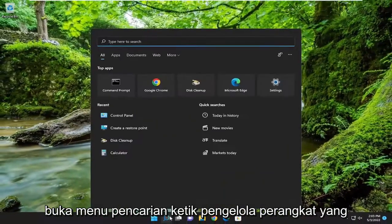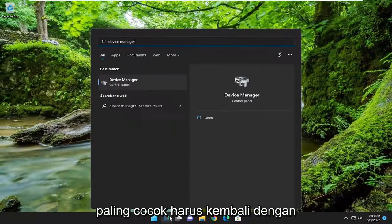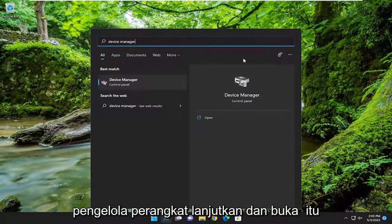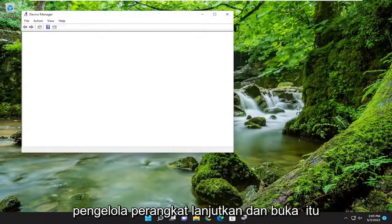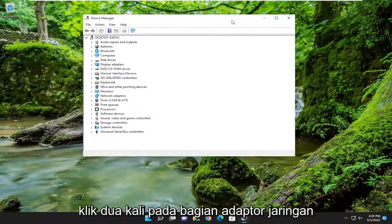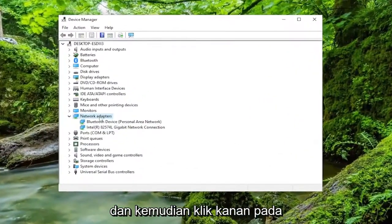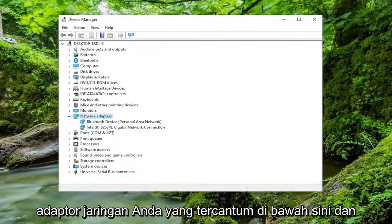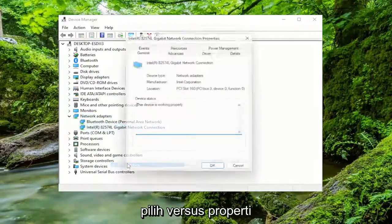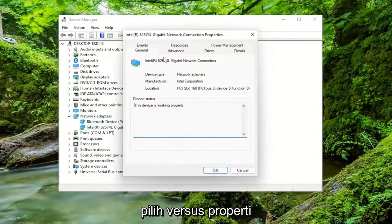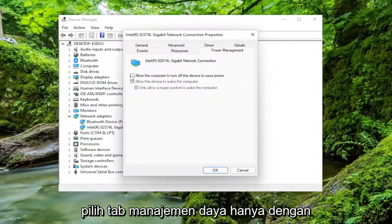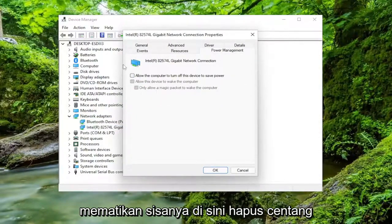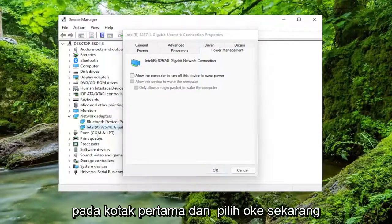Open up the search menu. Type in Device Manager. The best match should come back with Device Manager — go ahead and open that up. Double-click on the Network Adapter section, and then right-click on your network adapter listed under there and select Properties. Select the Power Management tab. By toggling that first one off, it should turn off the rest of them. Just uncheck the first box and select OK.